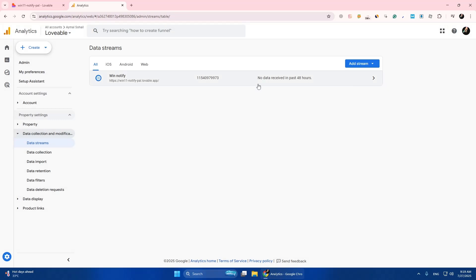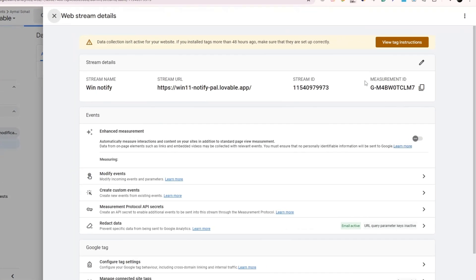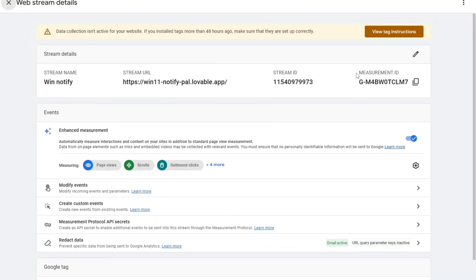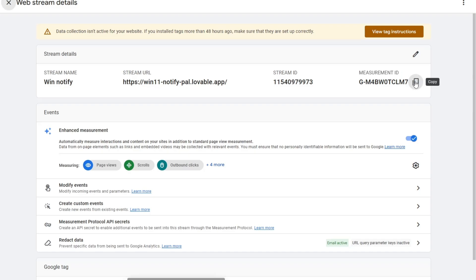Once that's done, click on your stream and here you can see the Measurement ID. Just copy that ID.